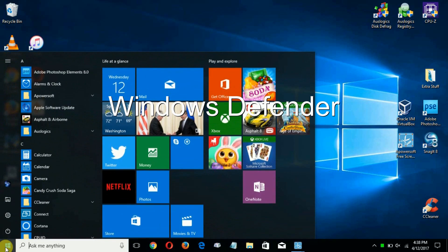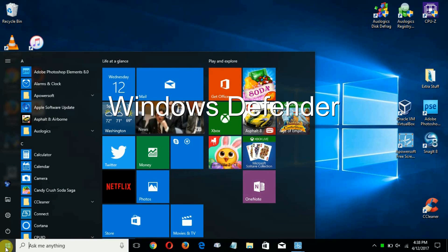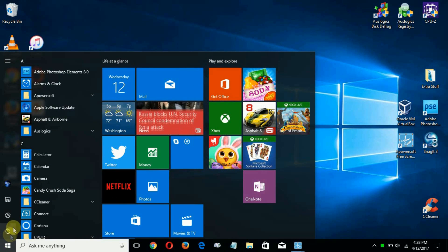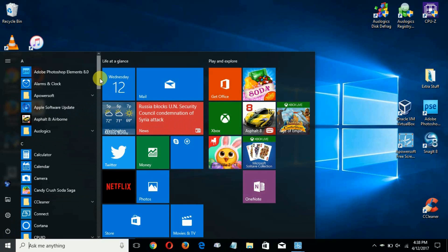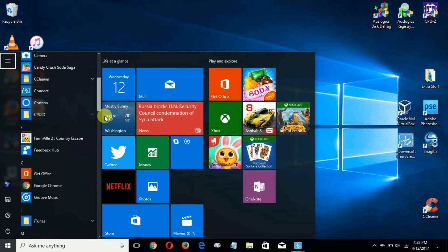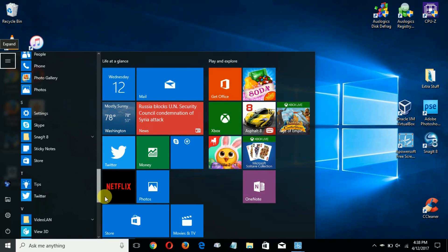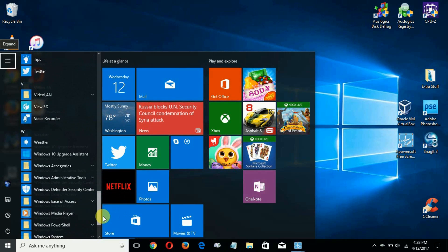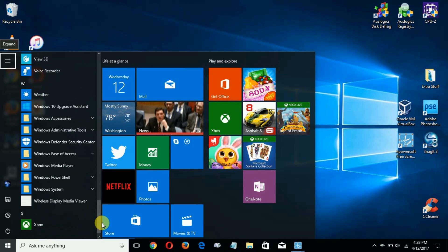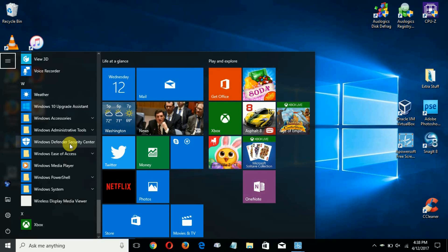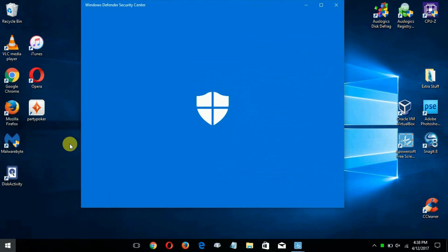The way you get to Windows Defender now is the start menu and then you scroll down the menu here and go ahead and click on Windows Defender. That will open up a brand new redone Windows Defender GUI interface for you.